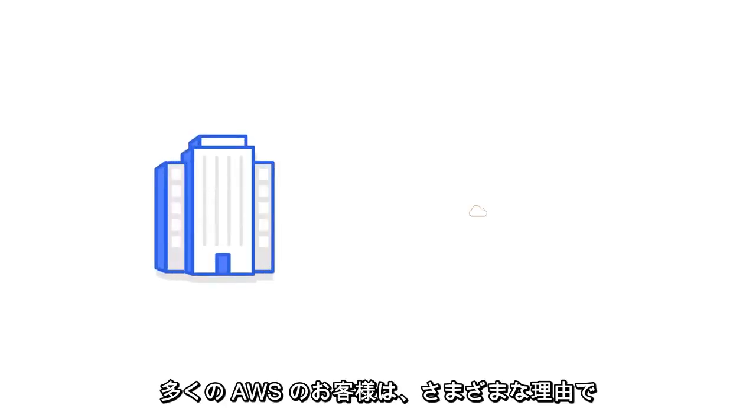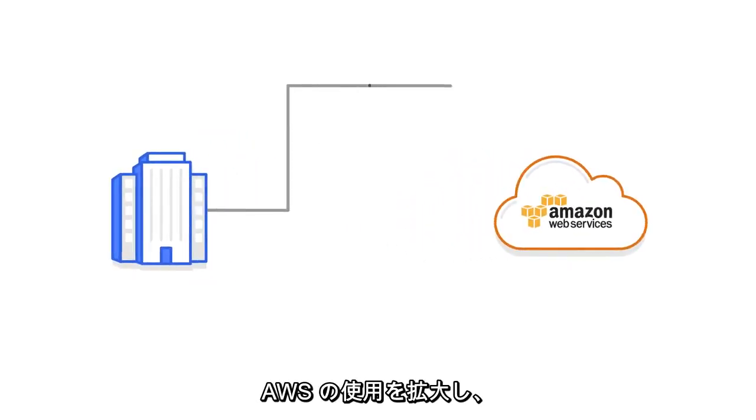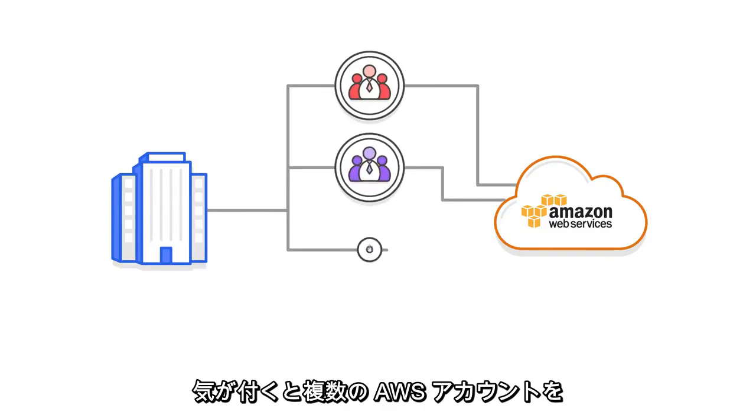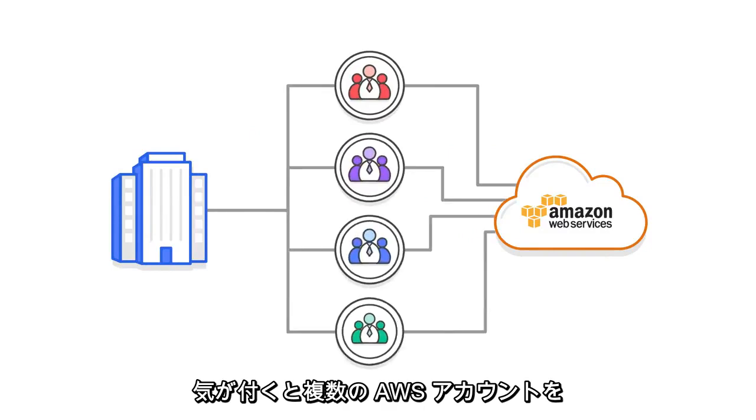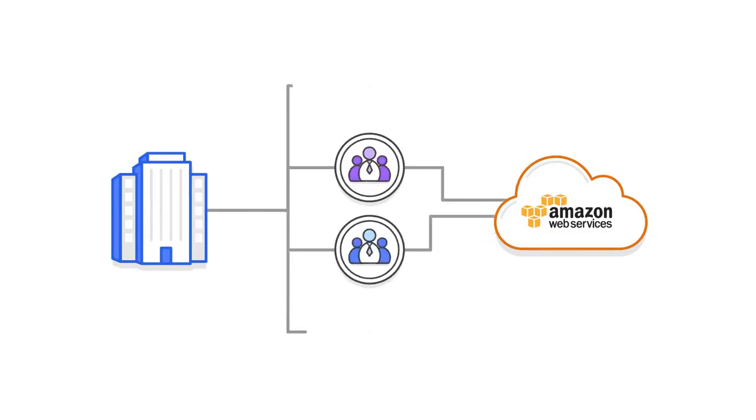Many AWS customers have found themselves managing multiple AWS accounts as they have scaled up their use of AWS for a variety of reasons.